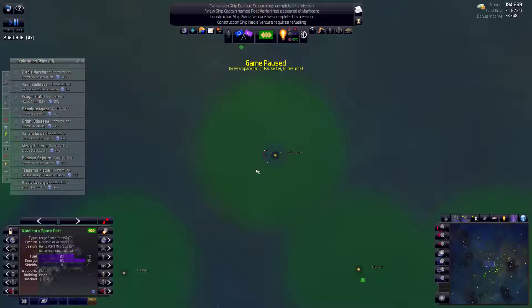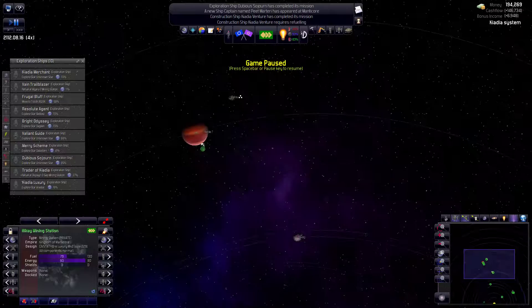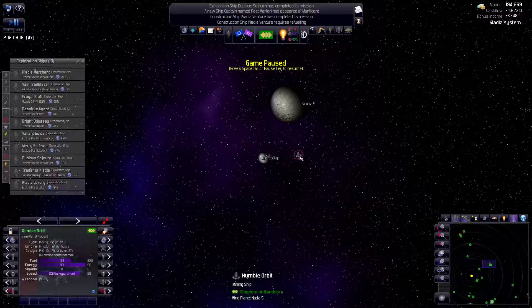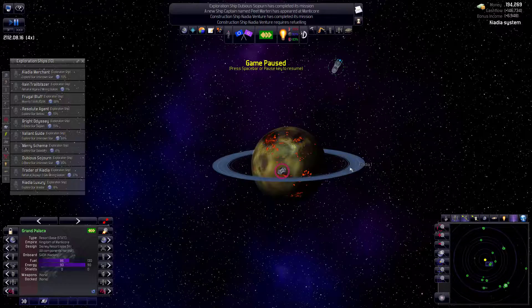Let's check on something in our home system now. I want to see how our resort base is doing. It's this one, right? No. Mining station, I can't find it. Is it here? No. Surely. Nope. I thought I was just going to be able to find it.